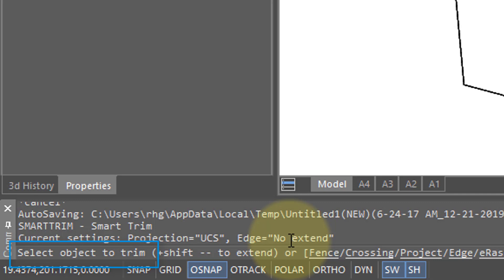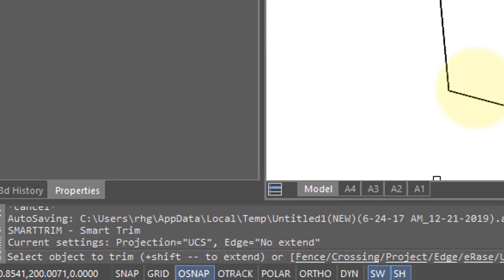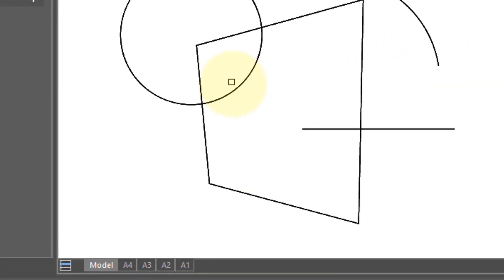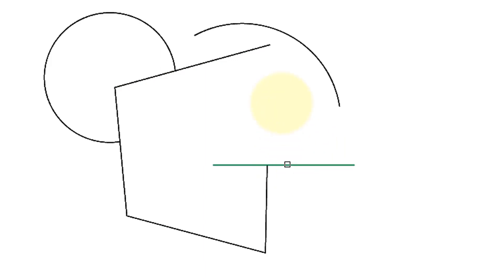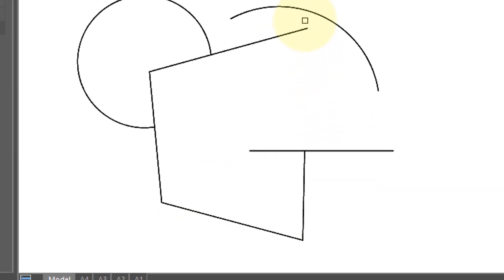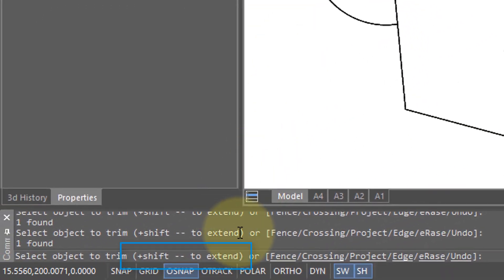I'll come over here and click this part of the circle and it is trimmed. I'll click this part of this polyline and it gets trimmed between the line and the vertex. Now built into both the trim and the super trim commands is the shift option to instead extend entities.